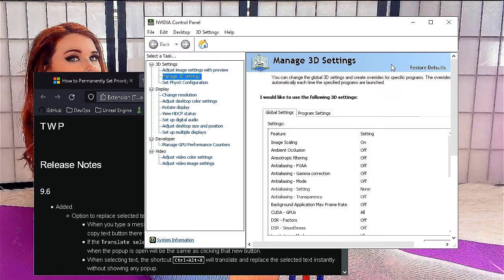Say for example you have a streaming computer and you're trying to split your display because you have two outputs on your graphics card — one for your streaming computer and one for your monitor. You don't actually have to use the passthrough on a capture card, because that lowers response times by transferring data all the way to the capture card and back to your display. What you should do instead is just clone your display.